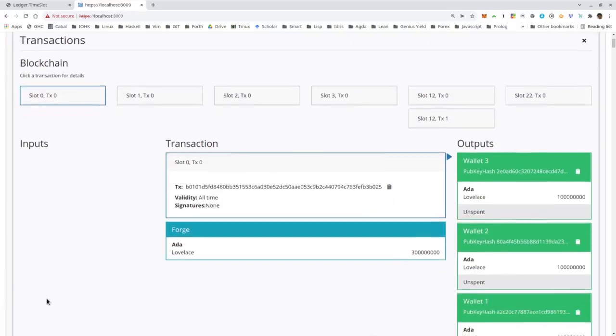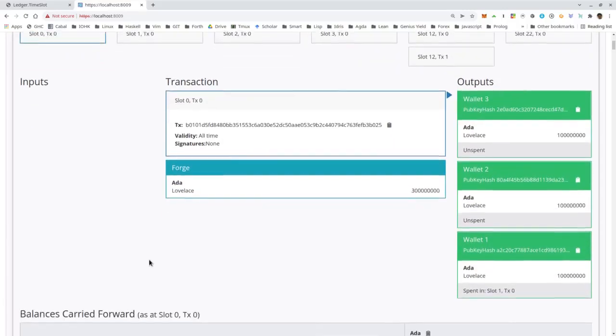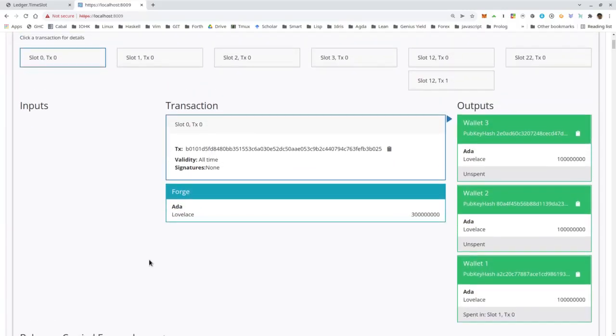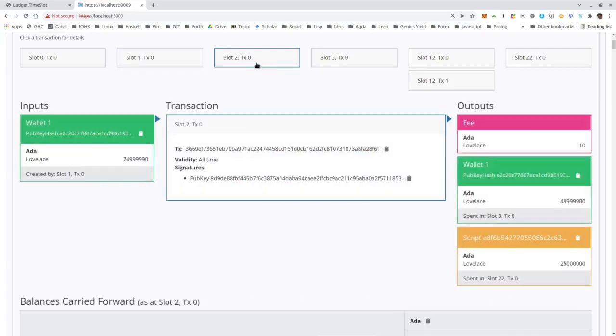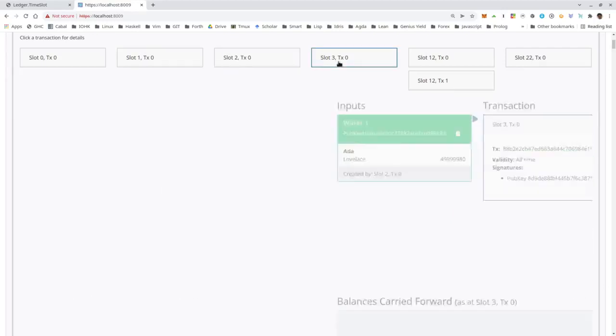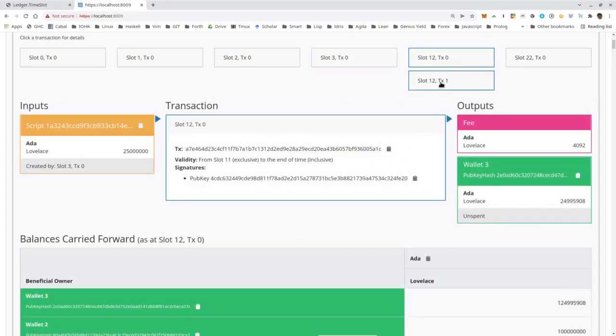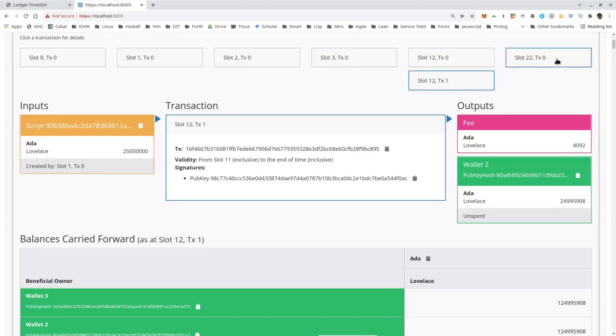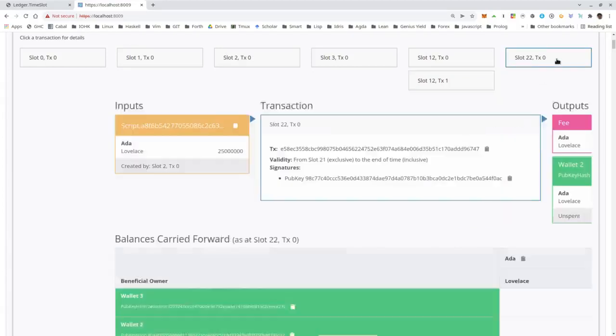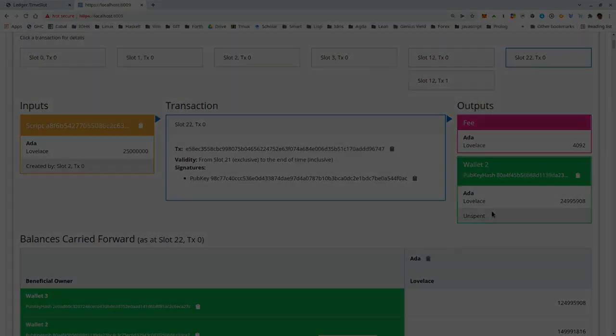Let's see whether it works. It seems to have worked. So let's briefly go through the transactions. Genesis. First gift to wallet two, deadline 10. Second gift to wallet two, deadline 20. Gift to wallet three, deadline 10. Now at slot 12, you see wallet three picks up its gift and wallet two picks up its first gift. Finally in slot 22, wallet two picks up its second gift.